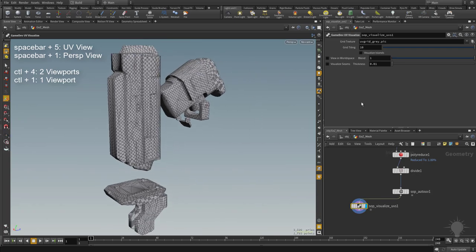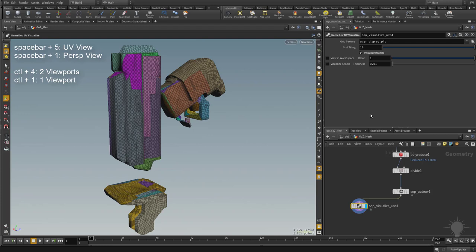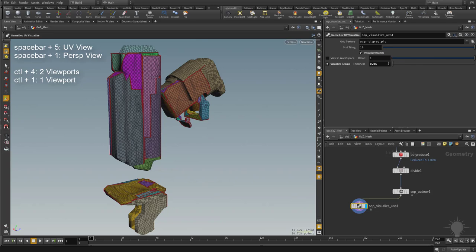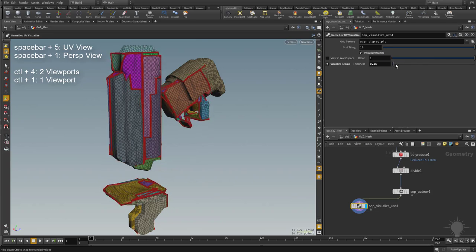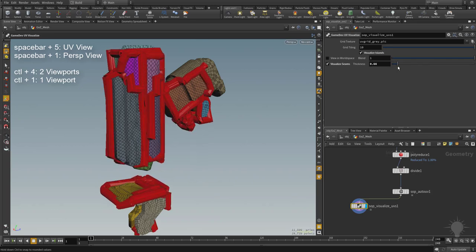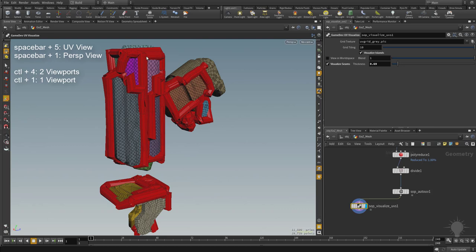For example, we can turn on visualize islands and this is going to give us our islands that are broken up. We can also turn on visualize seams, and they're a little bit hard to see now. So let's go ahead and make this 0.05. There we go, so we can start seeing them dial in. Of course, you can just take the slider here and make them bigger or thinner. As you make them bigger, you see I think it's running what looks like a polywire operation.